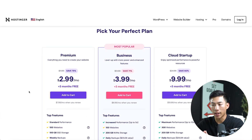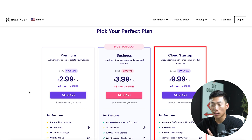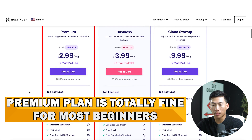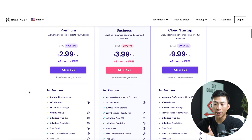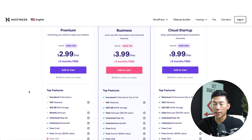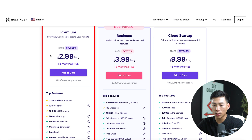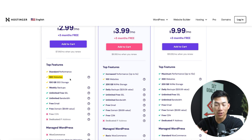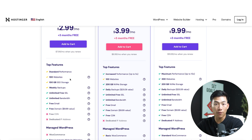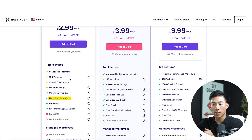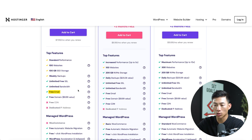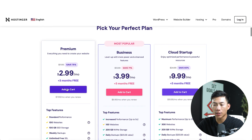Now it's going to ask me to choose a plan. They have three different plans: the Premium, Business, and Cloud Startup. For most beginners, the Premium plan is totally fine — this is also the cheapest. If you want increased performance, more storage, or more features for an e-commerce website, you can choose the Business or Cloud Startup plans. You get access to 100 different websites, 100 gigabytes of SSD storage, weekly backups, unlimited free SSL, unlimited bandwidth, a free professional email address, and a free domain name. I'll go ahead and add this one to my cart.